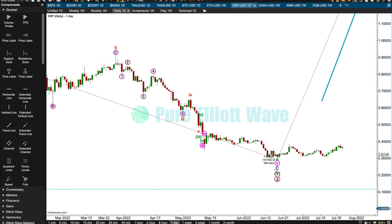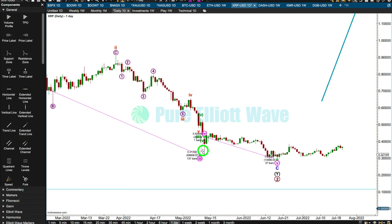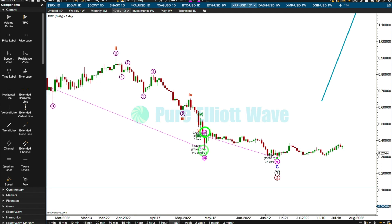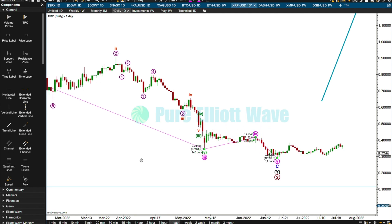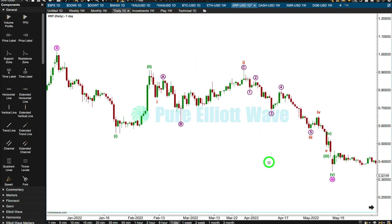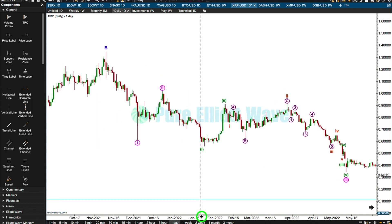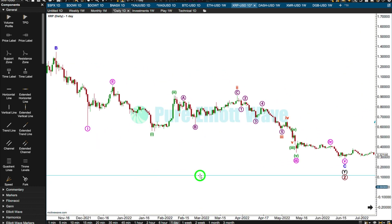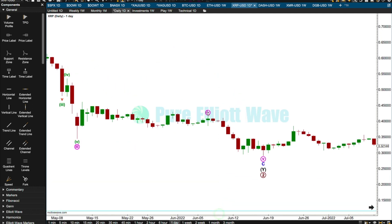So here's the last low — it looks like it's forming a curved bottom. This could be a triangle. Let's see how big the second wave was. Let's squish this up and expand that out and see if this could have been a fourth wave triangle.